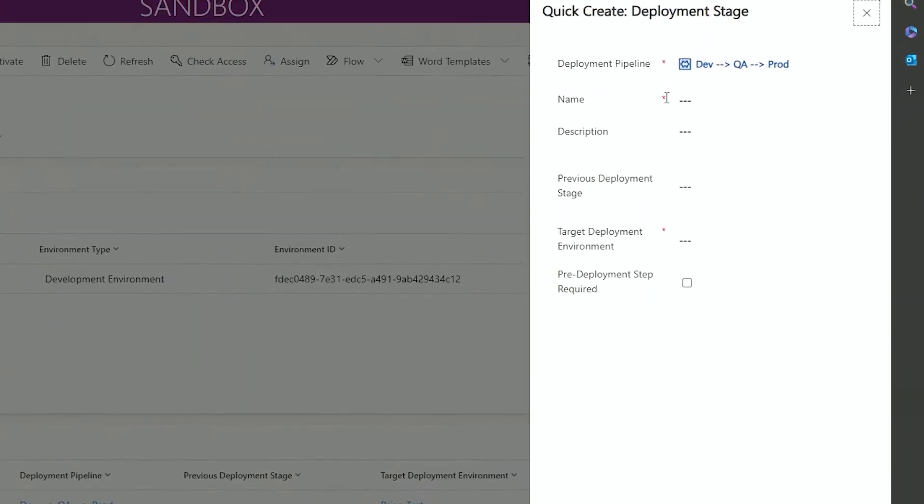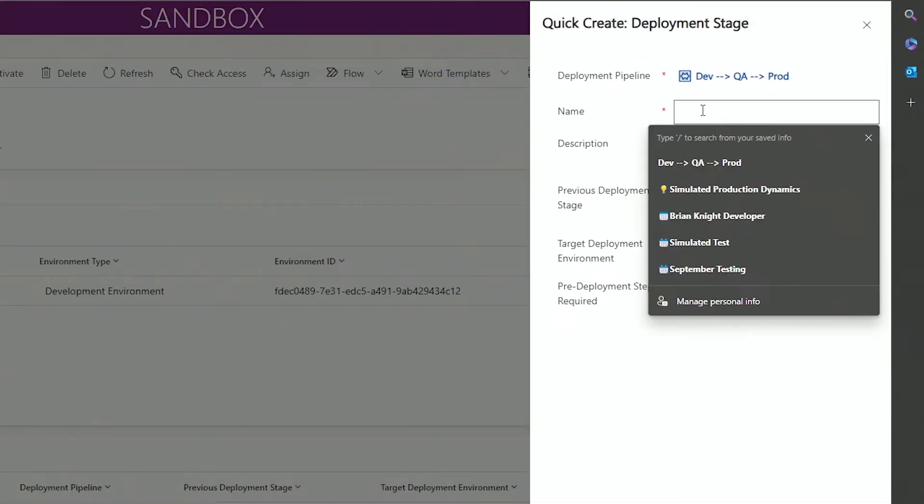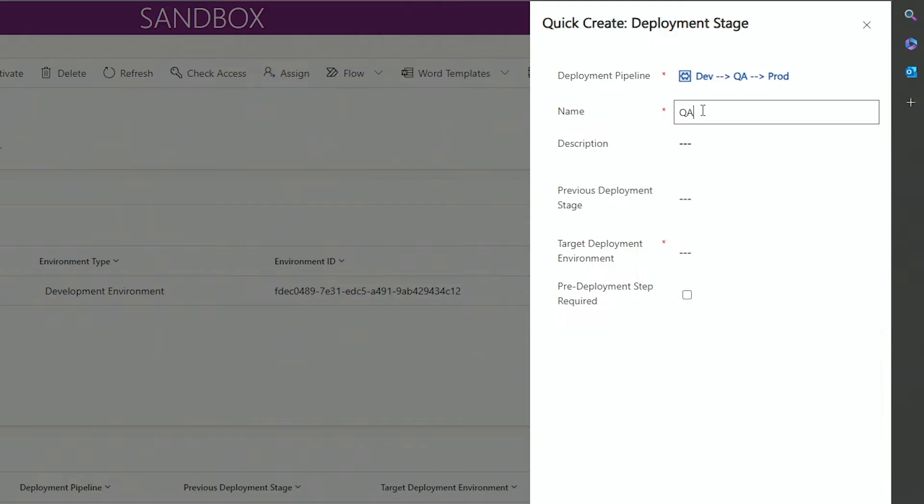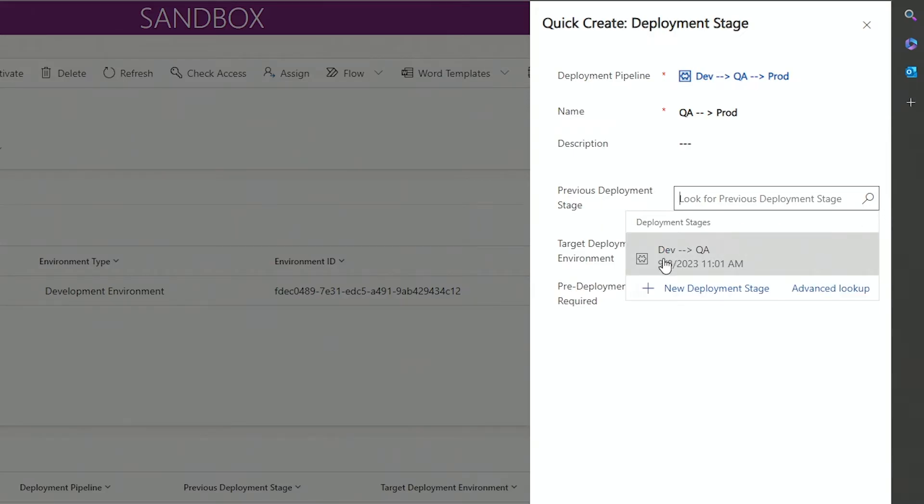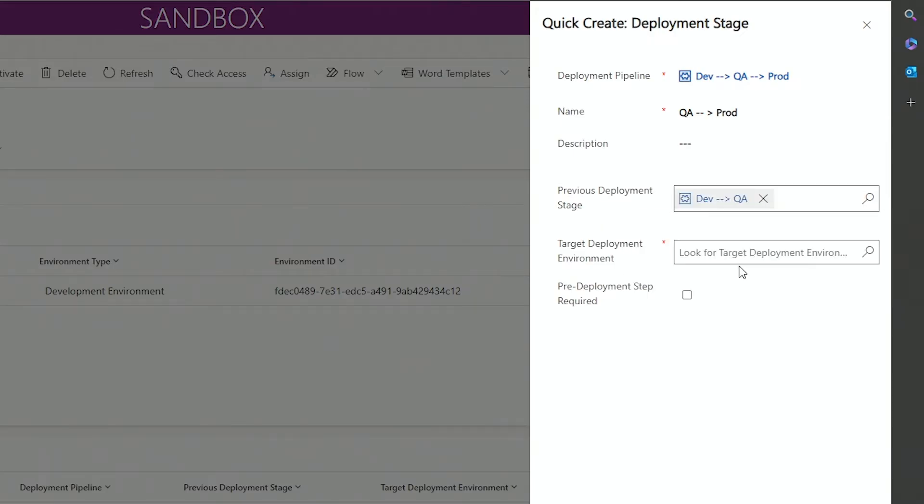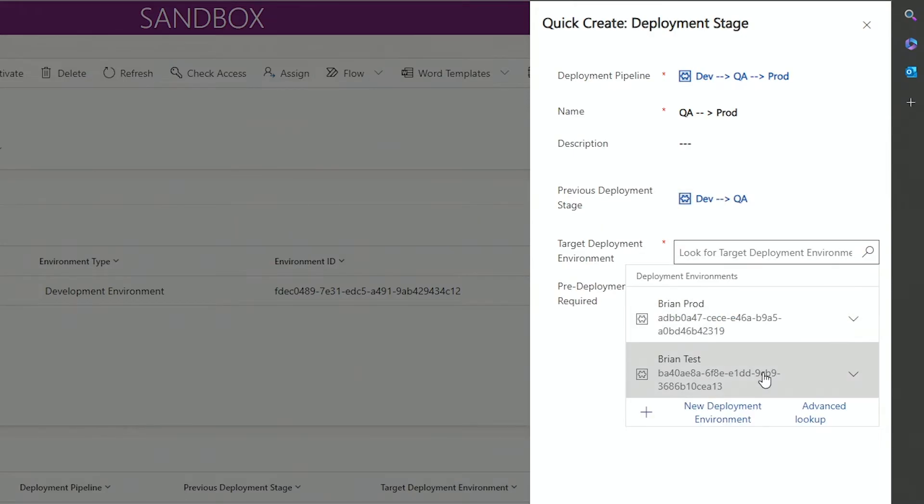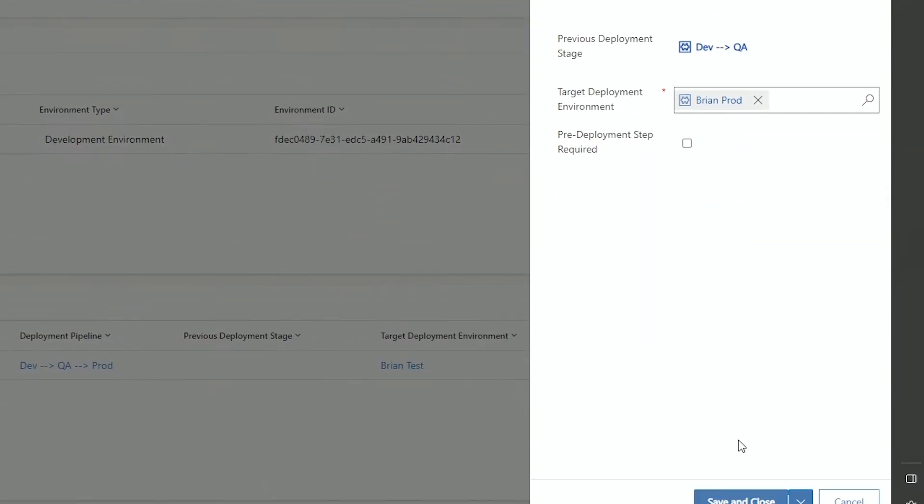My next stage will be, you know, QA to prod. Again, you can call this whatever crib note you want to call it. My previous stage this time does have a previous stage. It's my Dev to QA. And then my target environment this time is the prod environment. So essentially what's going to happen here is I'll have two boxes. One will say you want to go from Dev to QA, and the next one will say QA to prod. And you can hit the button there next to each one to then deploy it to each of those environments.